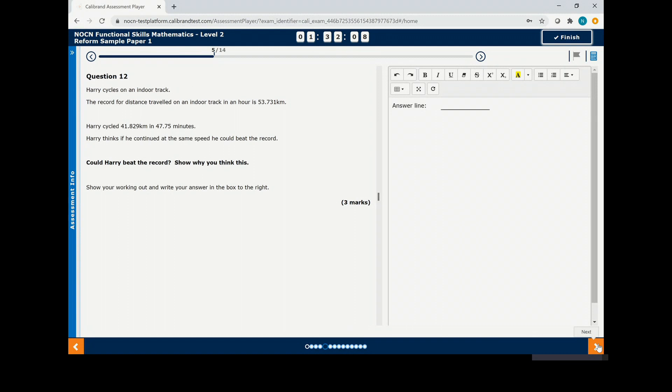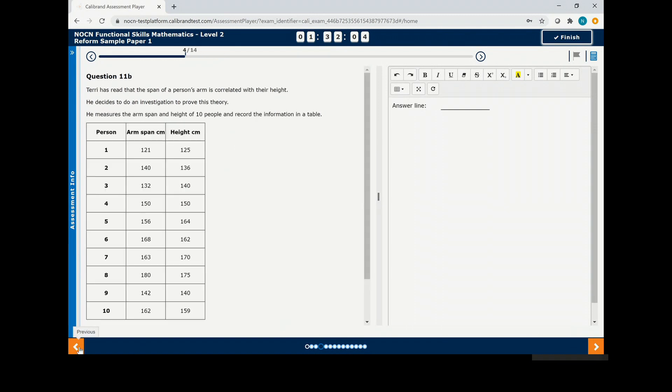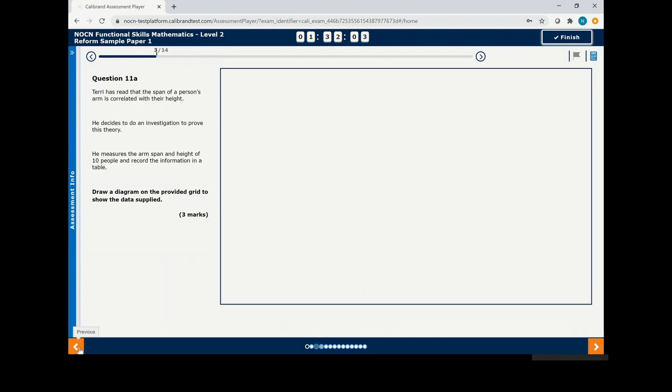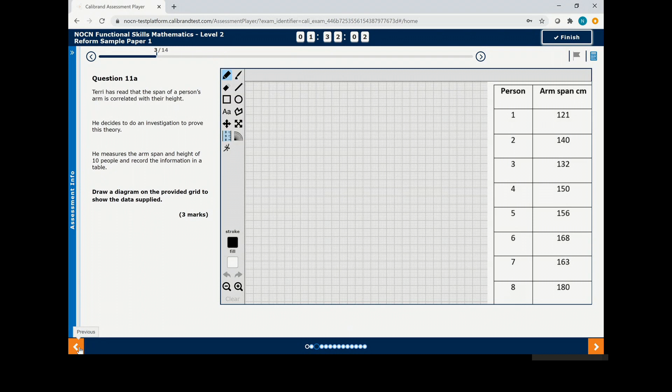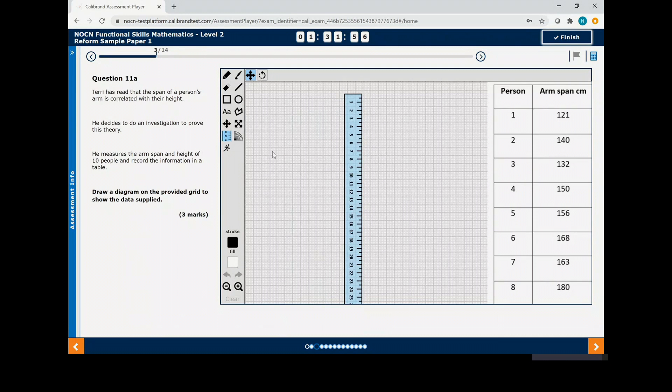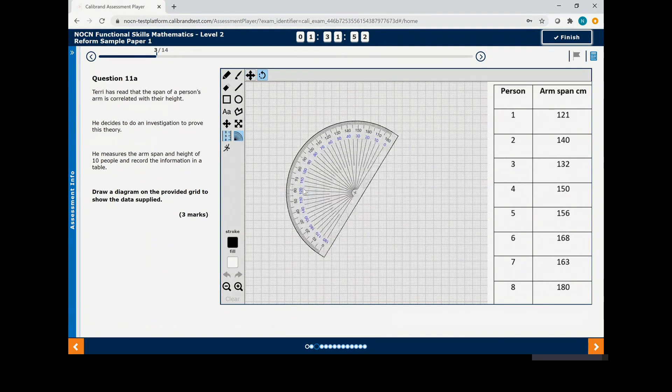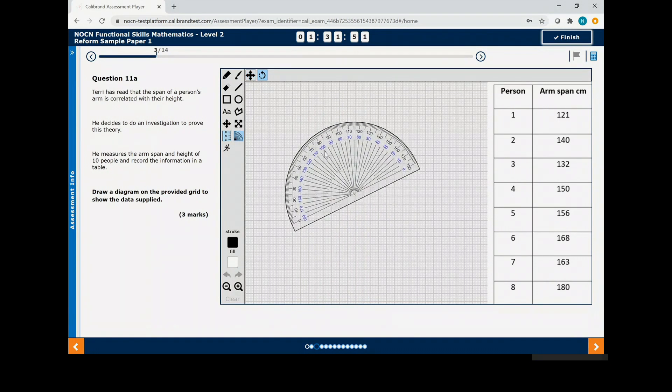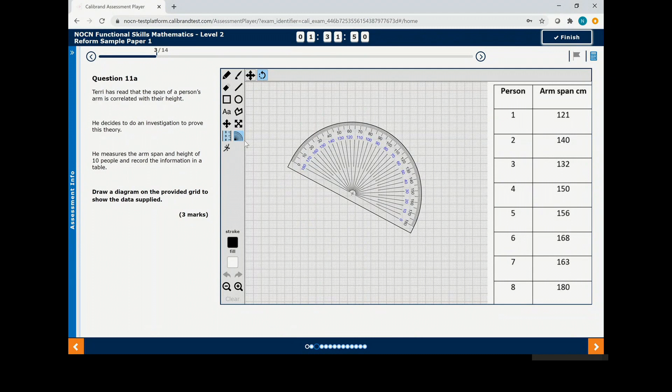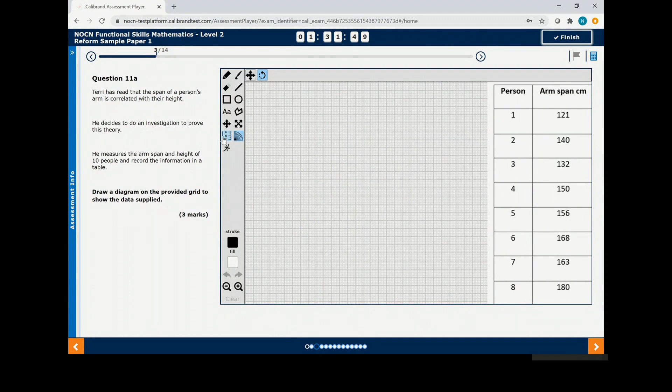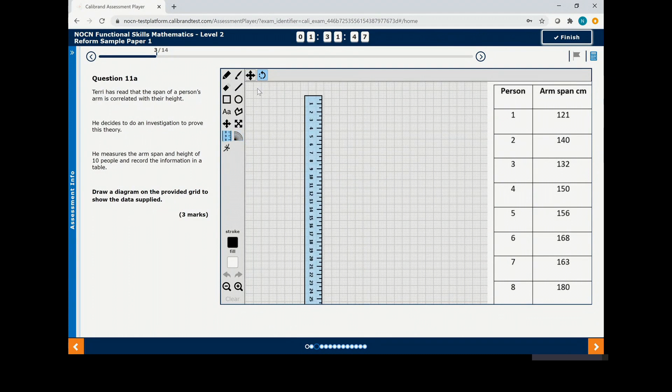If you want to return to a question, you can click previous on the opposite side. There are additional tools for different questions including a ruler and a protractor, which you can move around the screen using the commands at the top. You can also draw lines and create graphs with these tools.